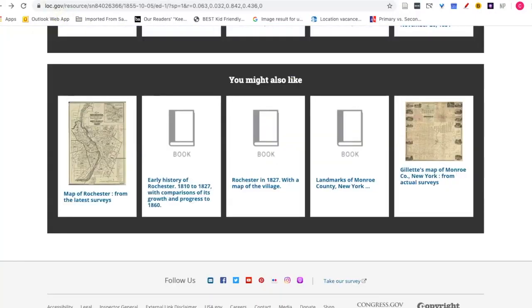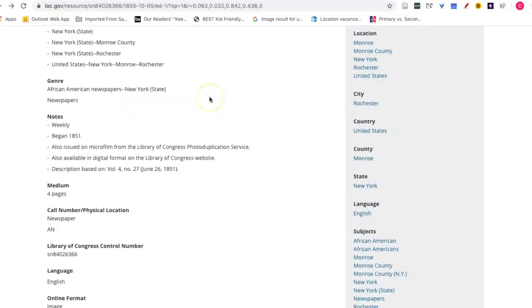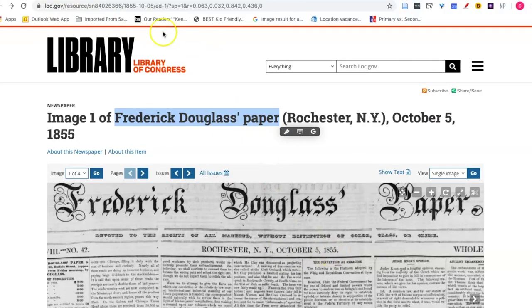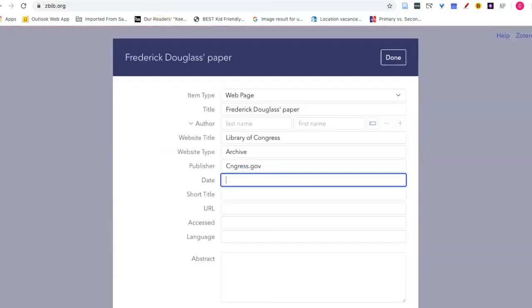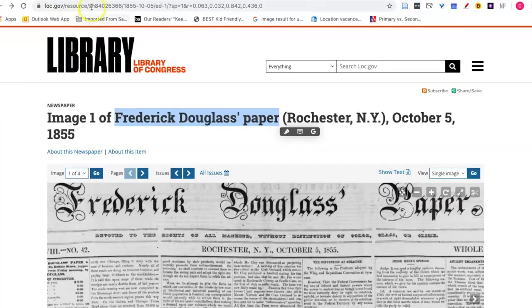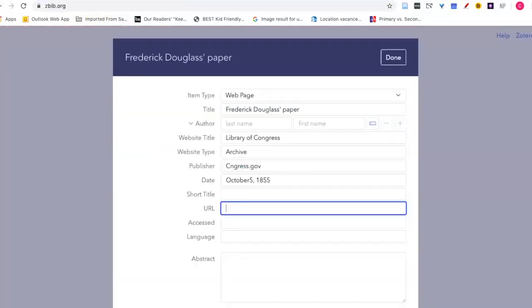The date of the newspaper that we looked at is October 5th, 1855. And the URL, copy that, enter that.